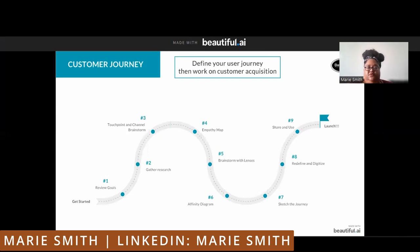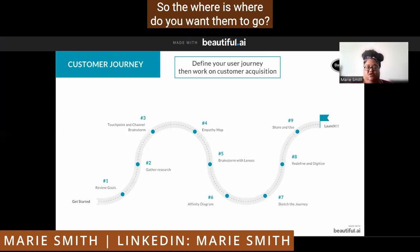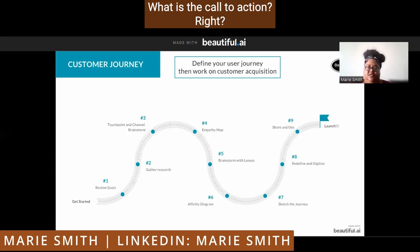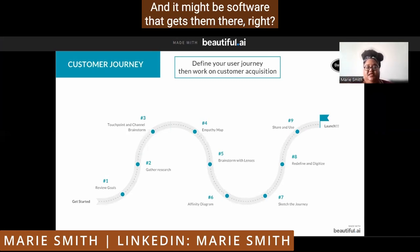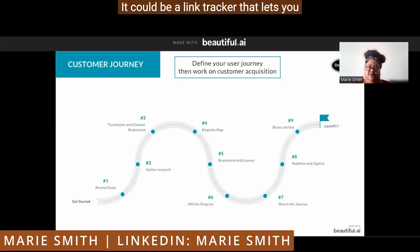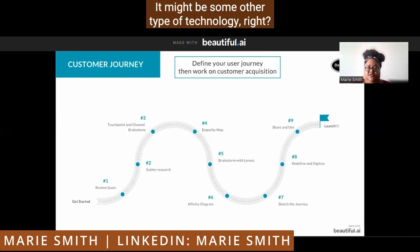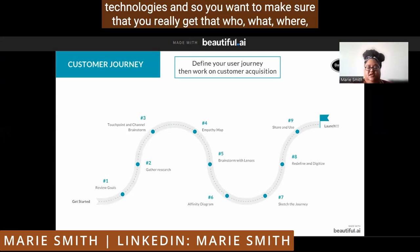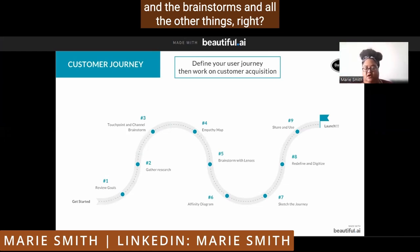Then we have who, what, where, and how. The where is not just the channel — the where is where do you want them to go? What is the call to action? How do you get your audience to understand where they need to go? It might be software that gets them there — it could be webinar software that automates them to your page, or a link tracker that lets you know when they're clicking on your link so you can email them. There are lots of really amazing technologies. You want to make sure that you really get that who, what, where, why, and how down before you start doing the research and the brainstorms.